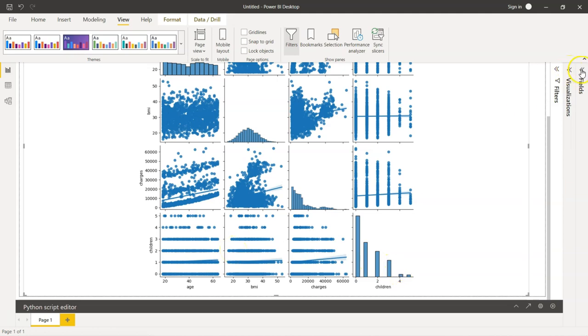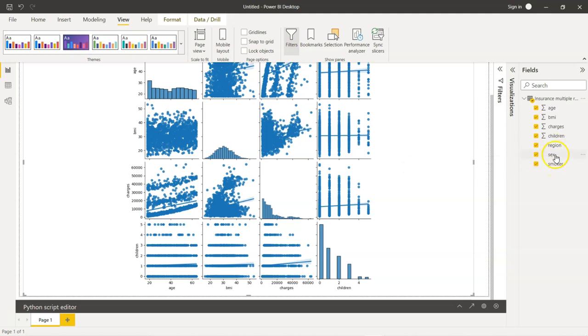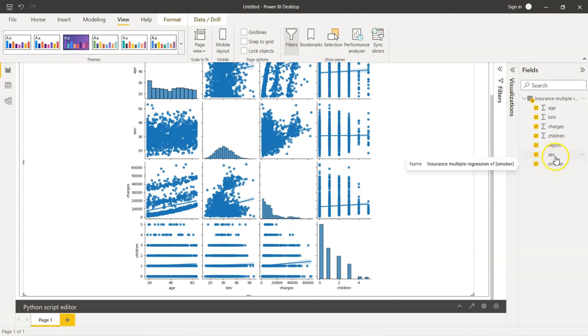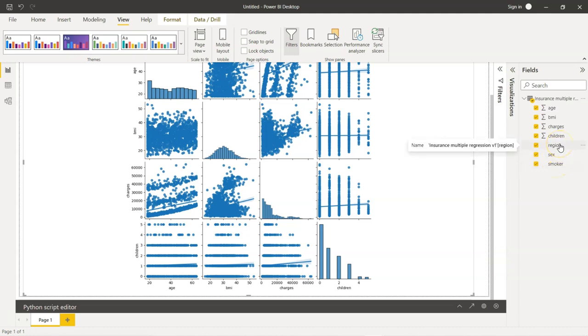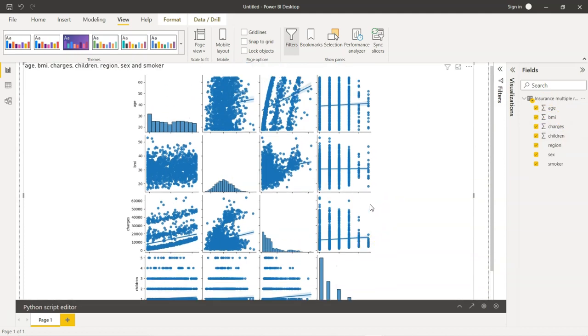The pair plot has been developed or displayed for numeric variables in our dataset. Our dataset contained age, BMI, charges, children, region, sex, and smoker. If you see region, sex and smoker, these are non-numeric variables. Sex is either male or female, smoker is yes or no, and region is north, east, west, south kind of inputs. So, these three are non-numeric variables and we can't develop a scatter plot for non-numeric variables. Which is why you see the pair plot displaying the charts for age, BMI, charges and children alone.